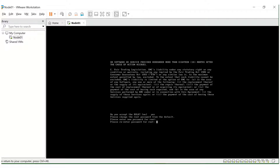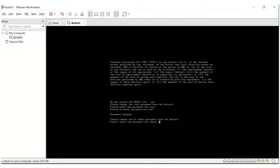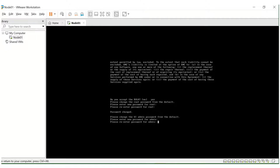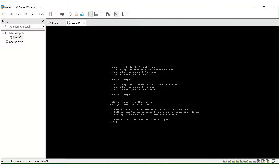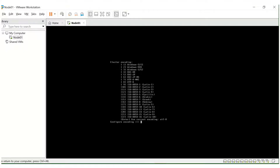It's asking for the password to be set for the root admin, so we'll set that and re-enter it. It's also asking for the admin password — setting that and re-entering. Then it's asking for the cluster name, so I'm giving it 'test cluster'. It's asking for confirmation — yes. It's asking for the current encoding code, so I'll keep it as default and press Enter.